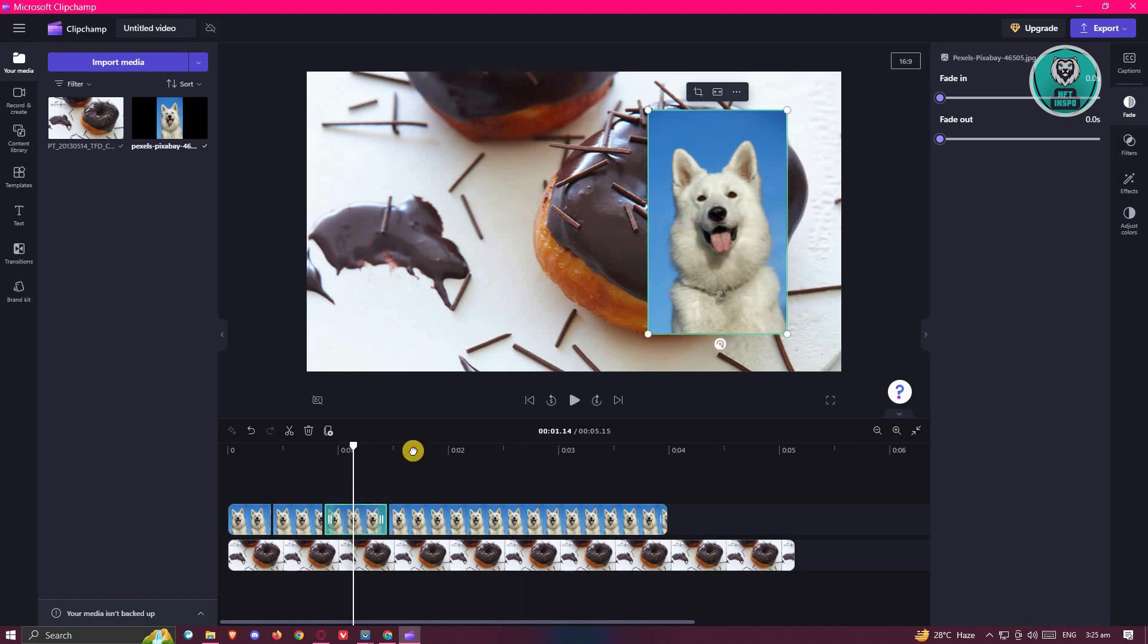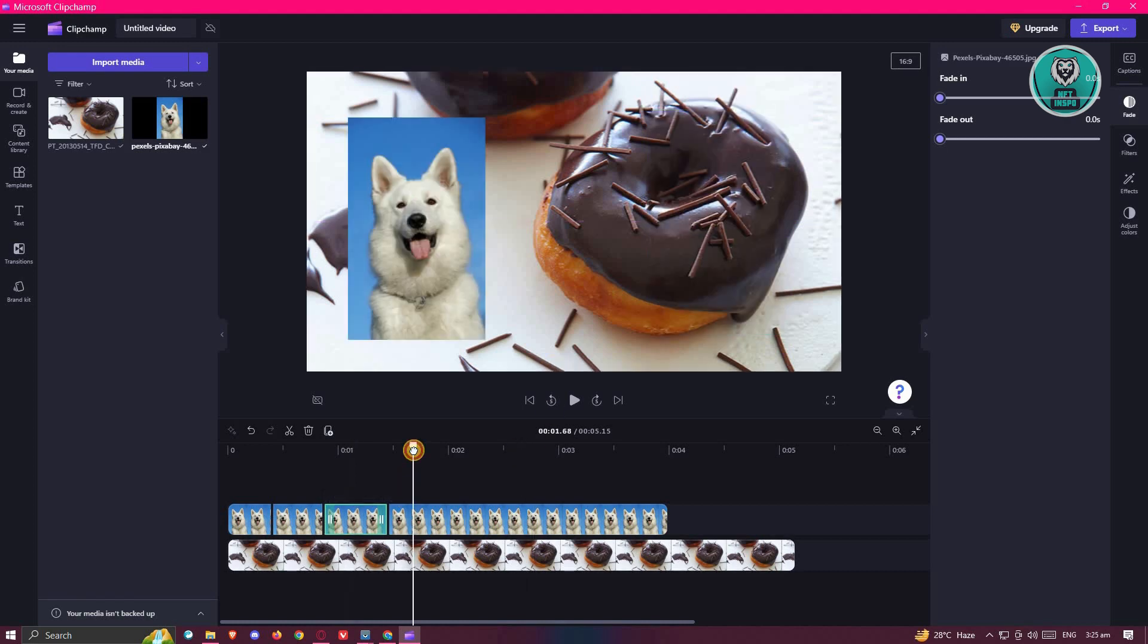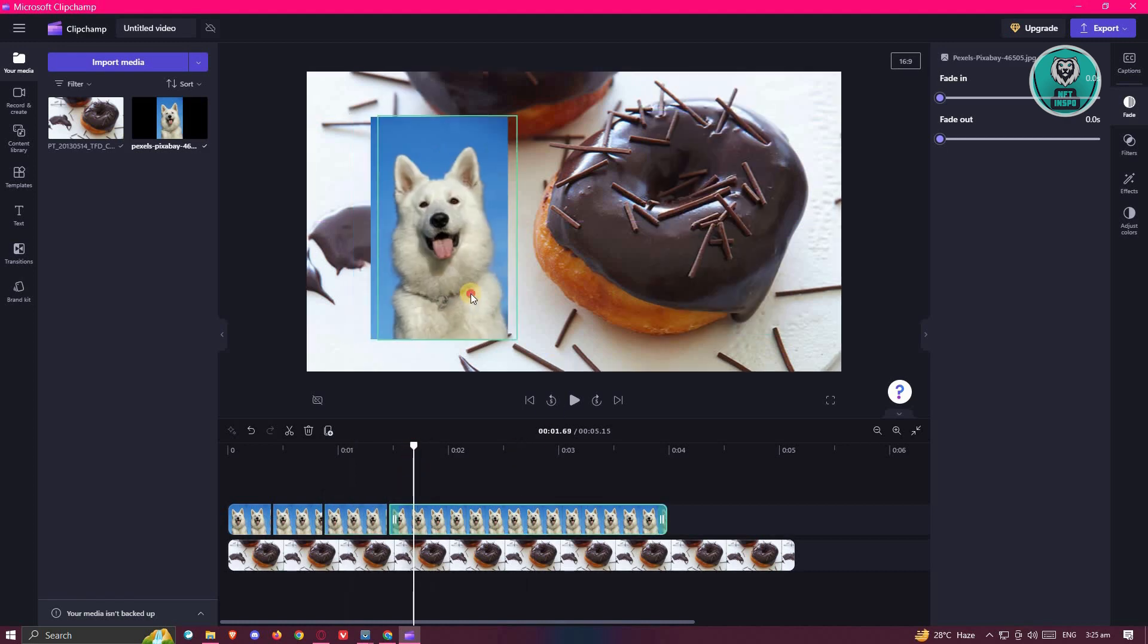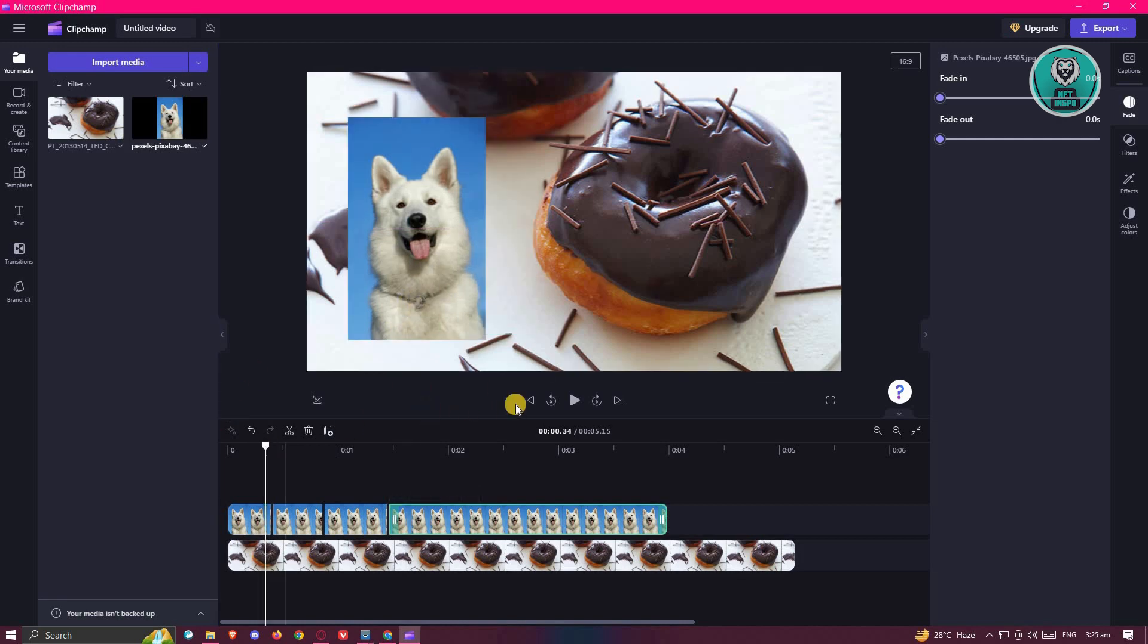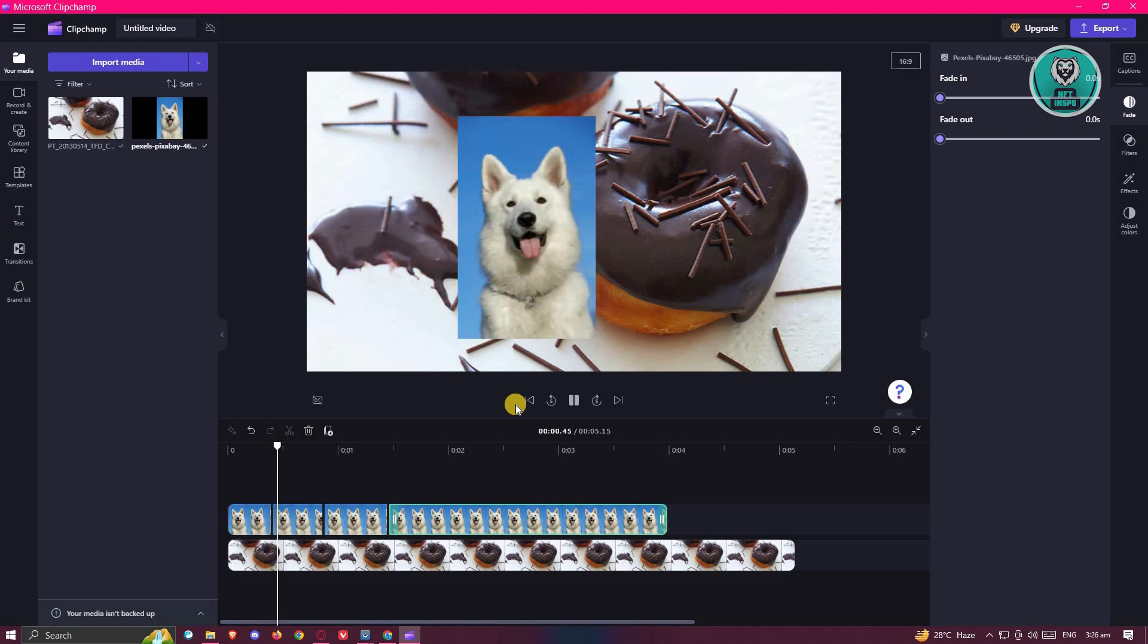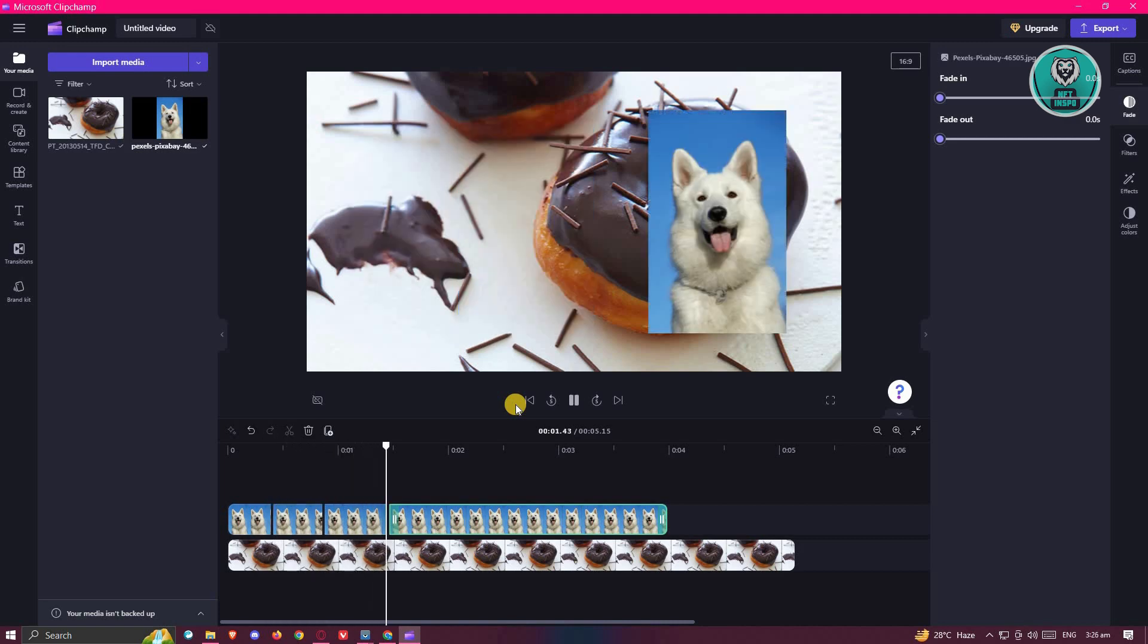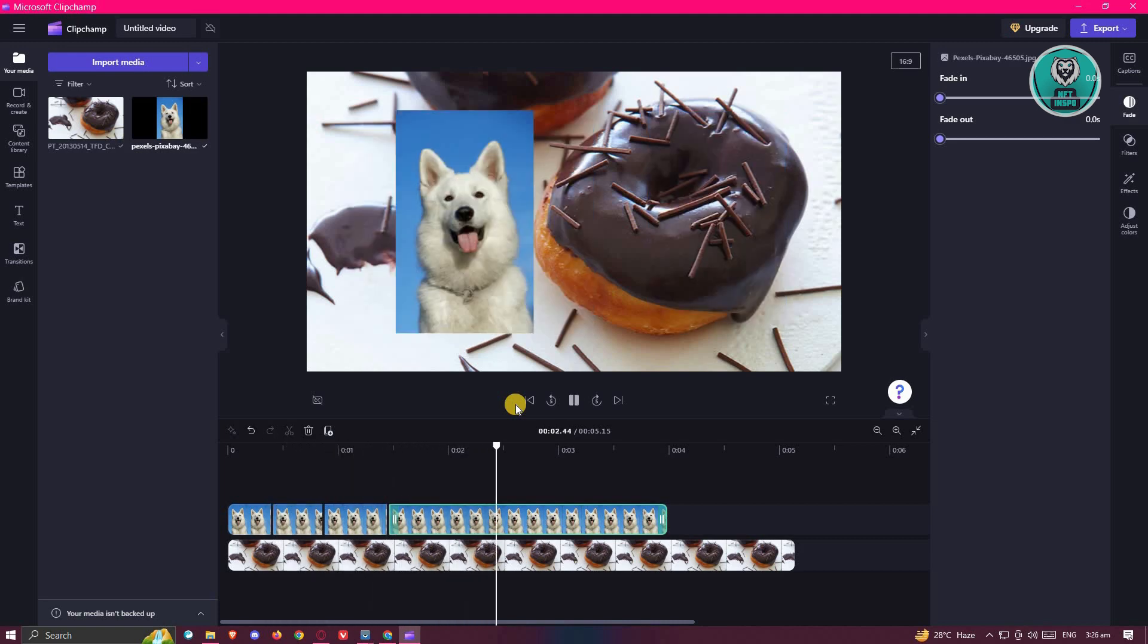Once we've done that, what we need to do next is basically a few things to make it seem like it's actually moving. Currently, when you actually play this one, it looks like it's just teleporting.